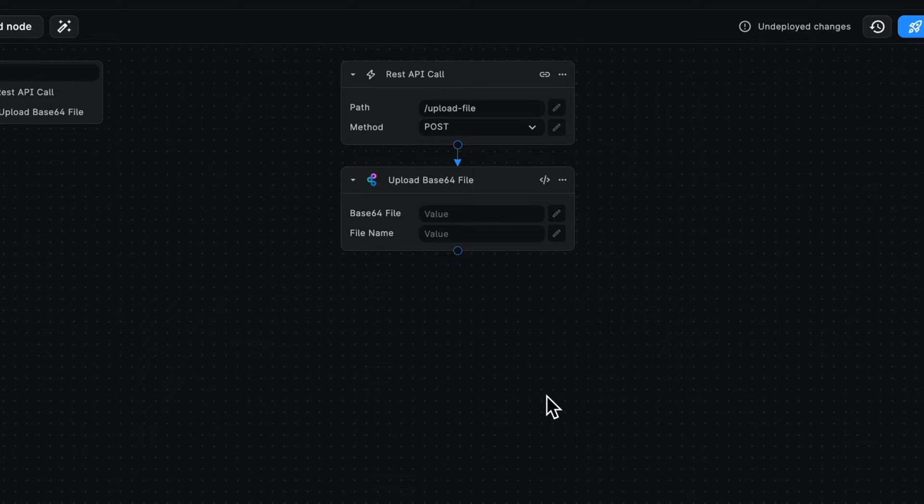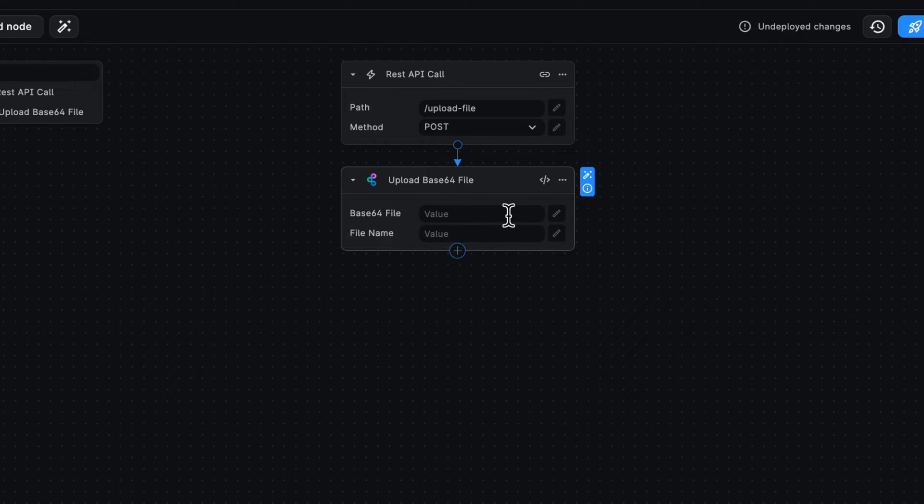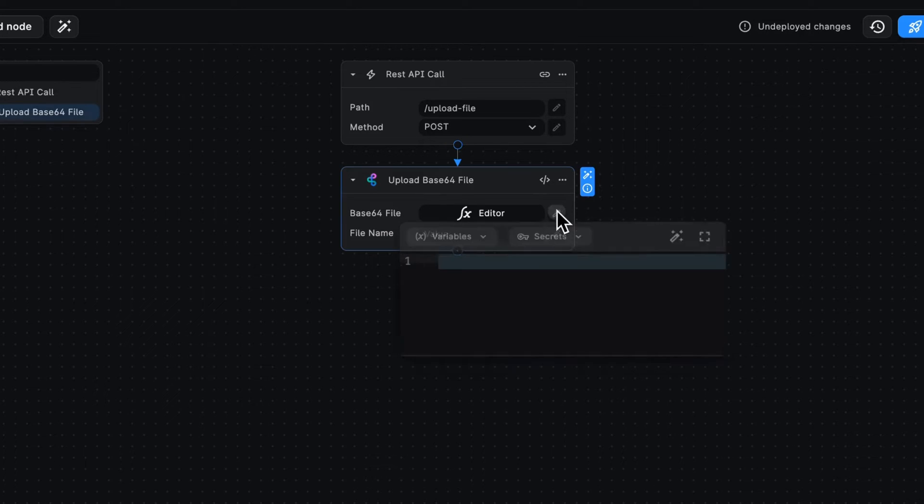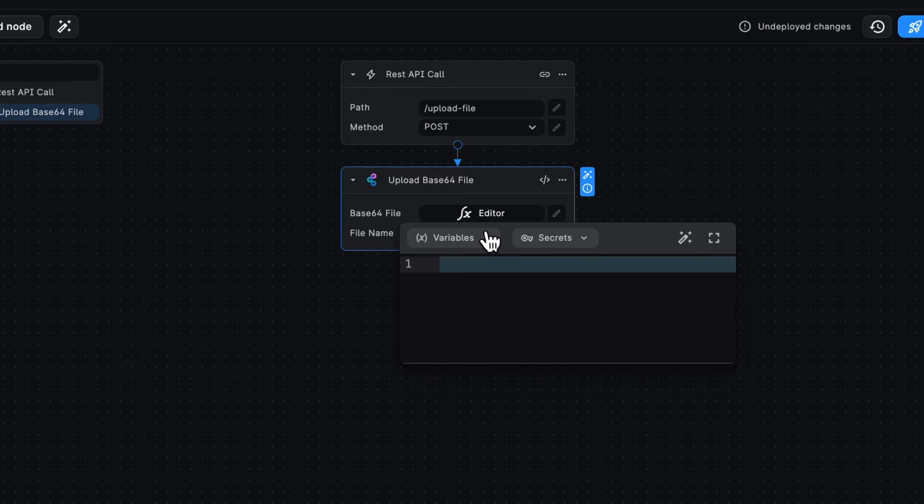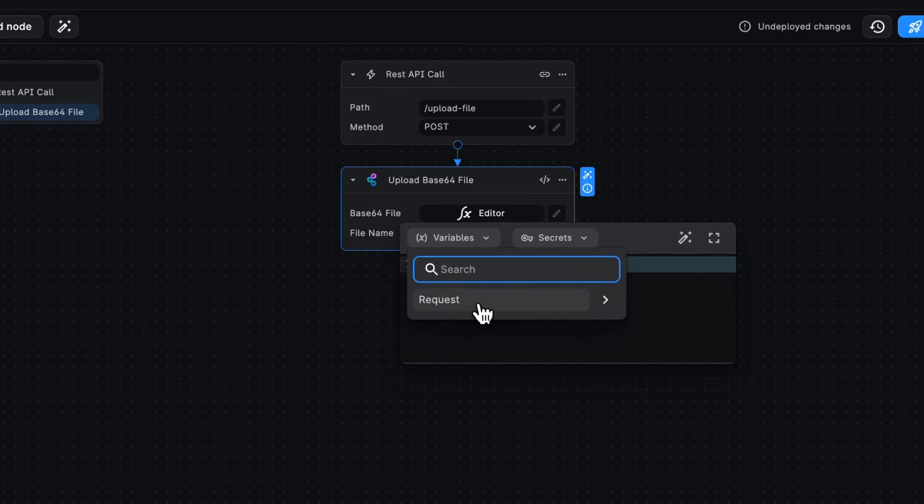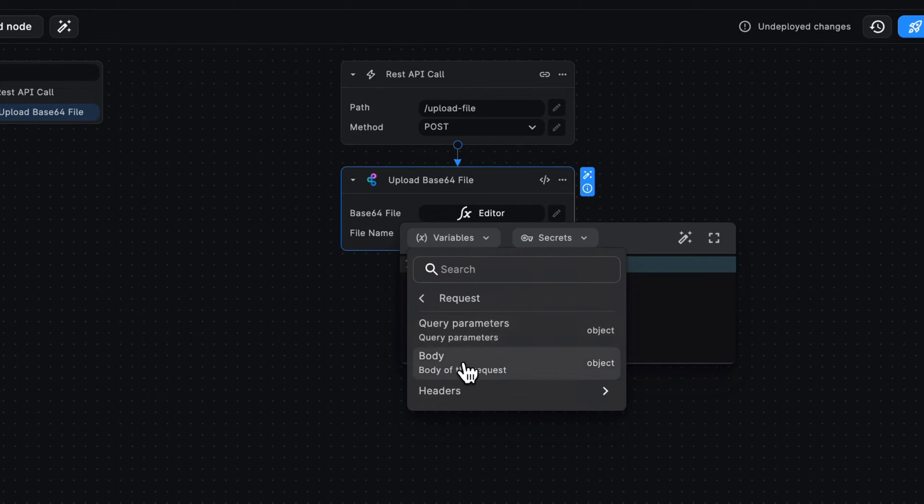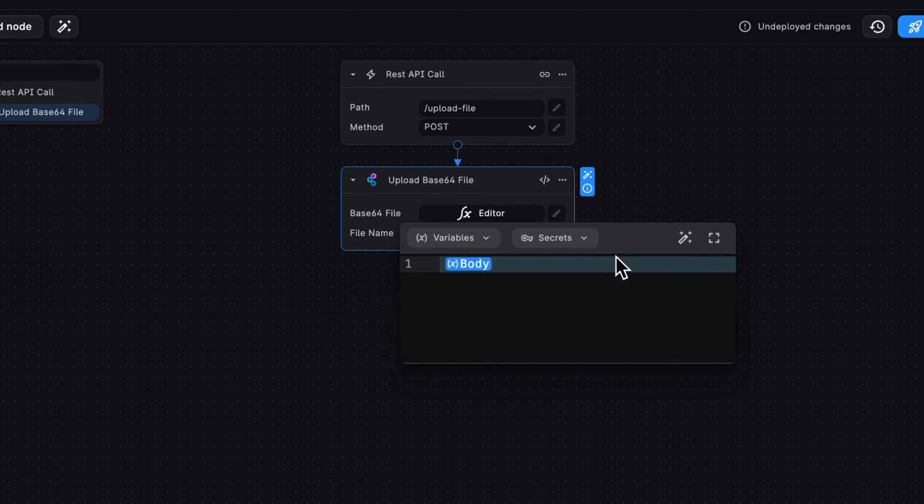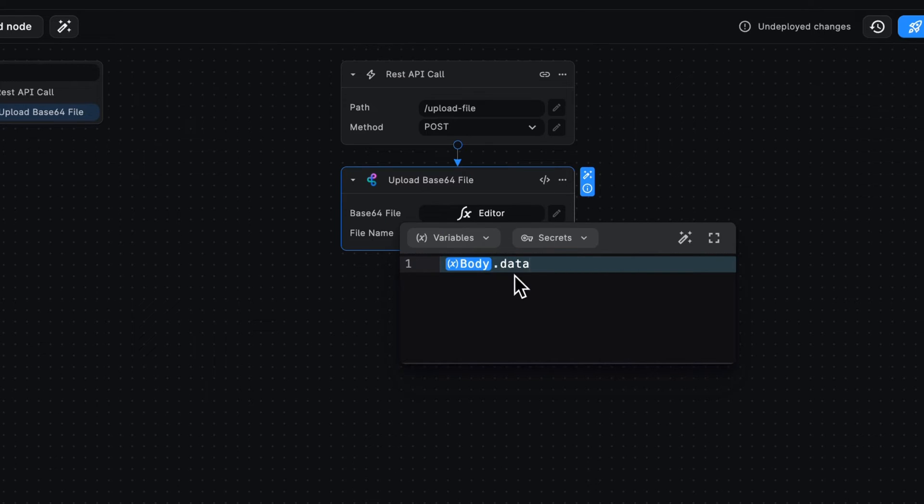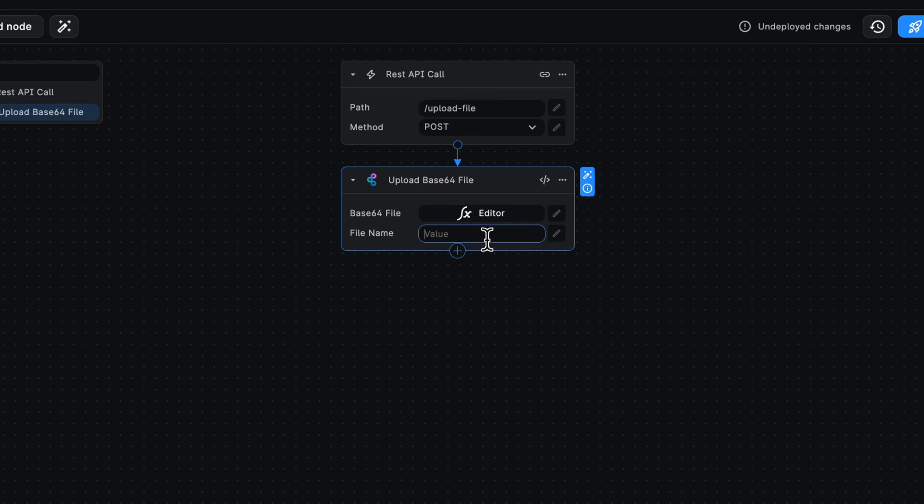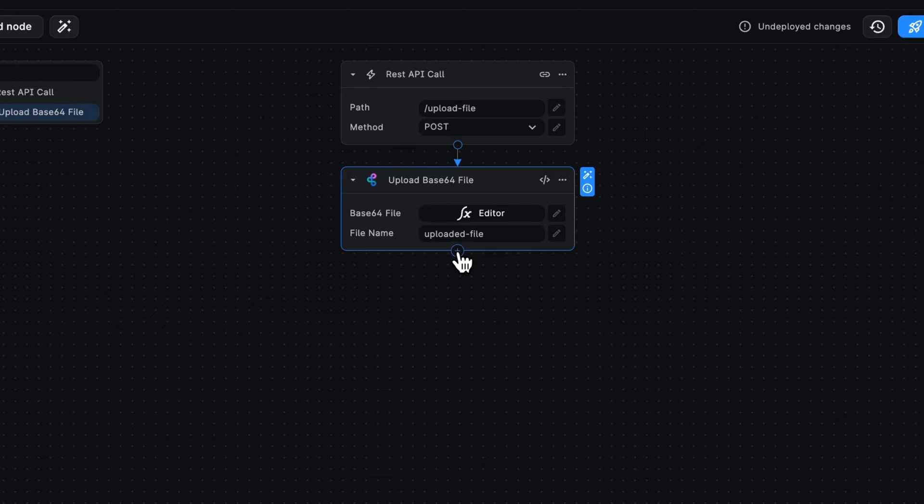So I'm going to click on add here. Our Base64 file data will actually come from our variables in our requests body. I'm going to call this data. So from our body, we'll grab our data. Then our file name, let's just call this uploaded file.